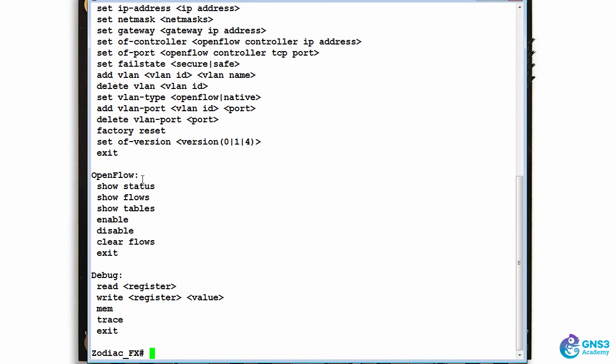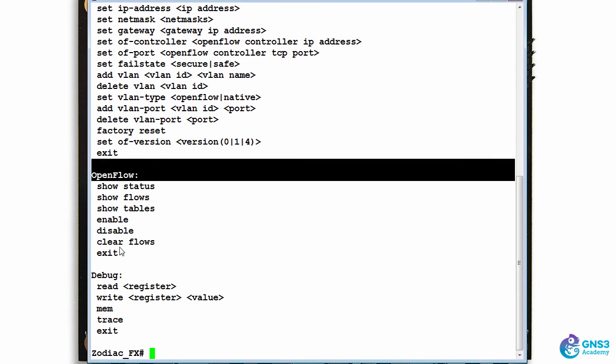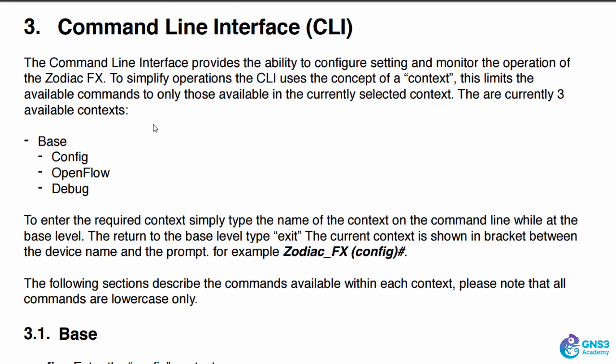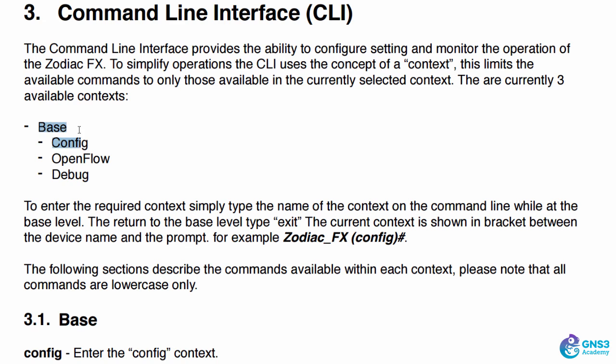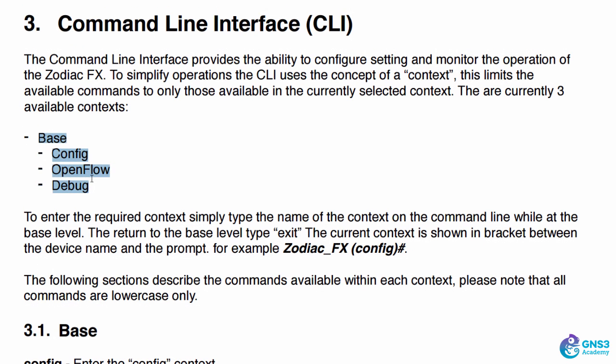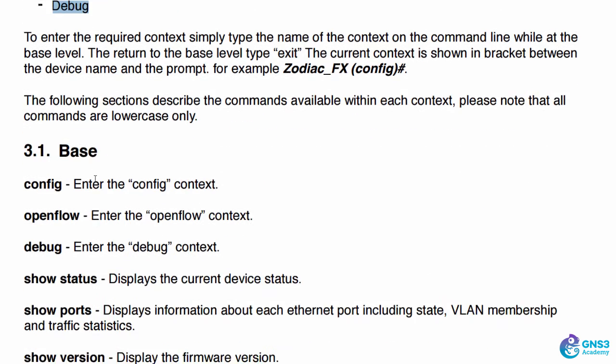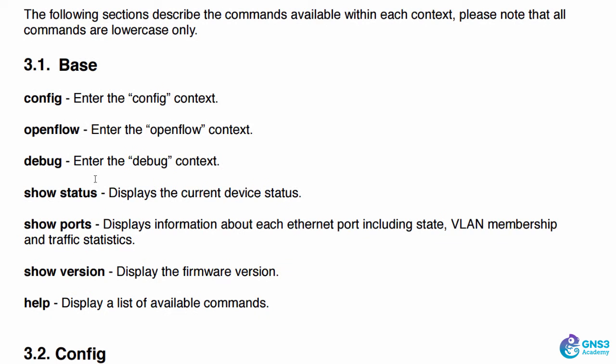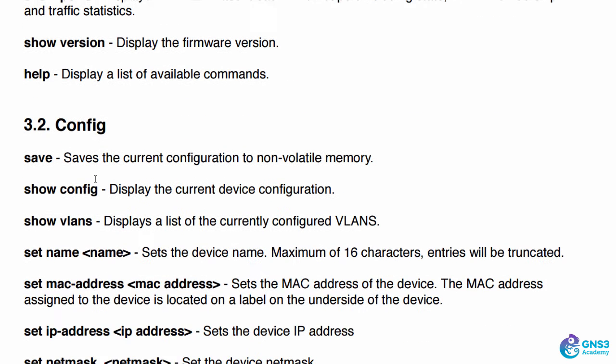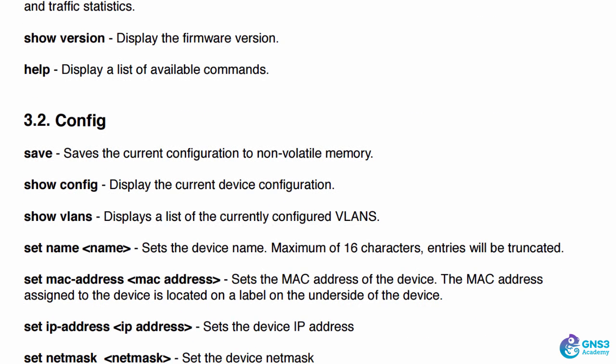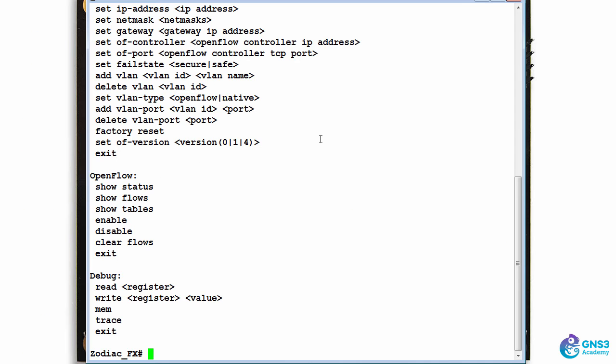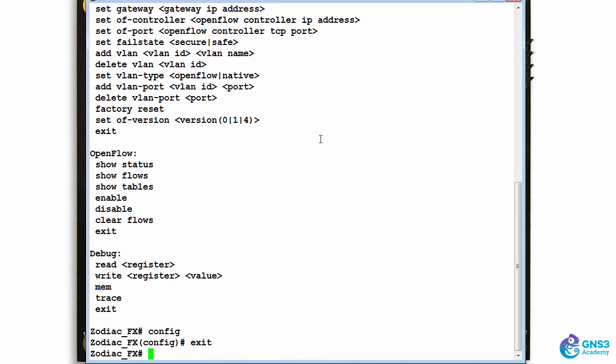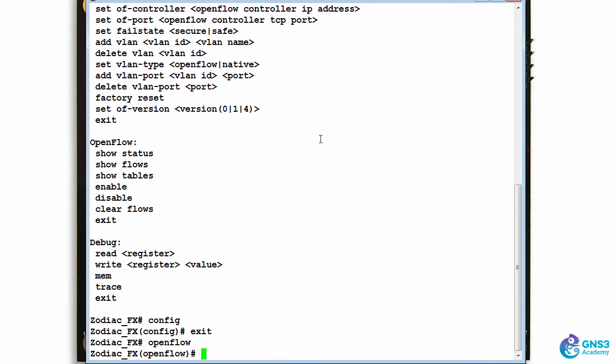Help information is available in the user guide. In the user guide, the base, config, openflow, and debug modes are shown, and information about commands are shown there. As an example, if I type 'config', that takes me to config mode. If I type 'openflow', that takes me to openflow mode.